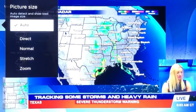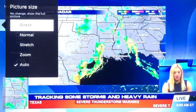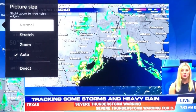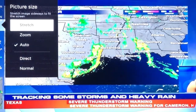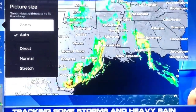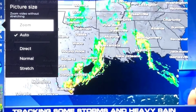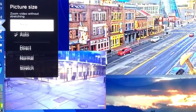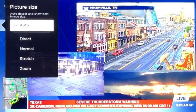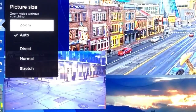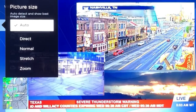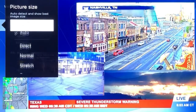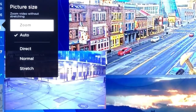Then you'll find picture size. Once you're inside the picture size menu, you have several options. Auto is the default and gives you the best image size automatically. You also have direct, normal, stretch, and zoom. The zoom option is going to be your best bet for maximizing screen size.